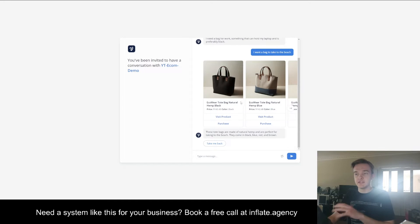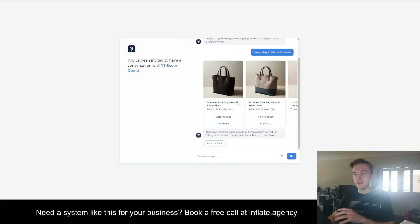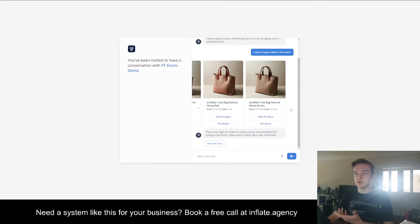Now, there's nothing in the code for this to detect that these bags are perfect for taking to the beach like it said here. It's purely using the AI to determine that the query is relevant for these products.